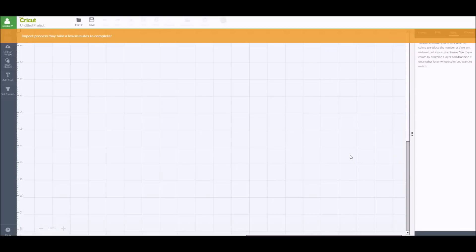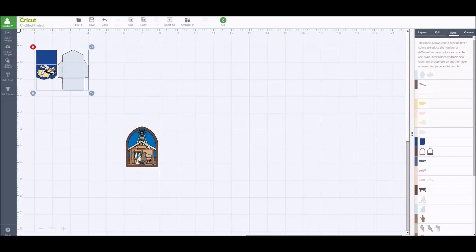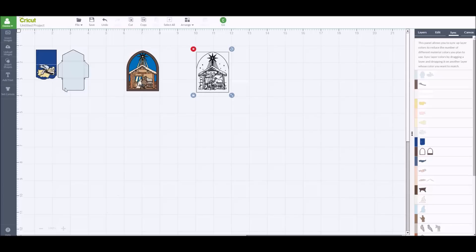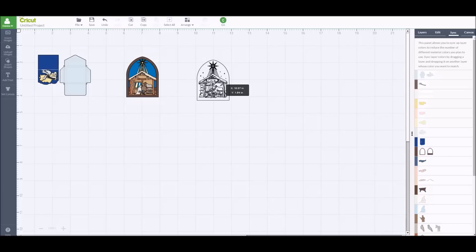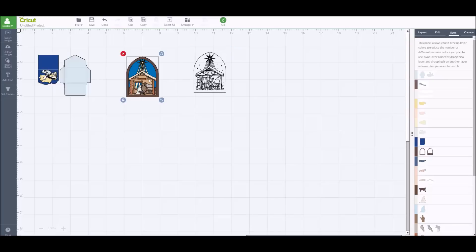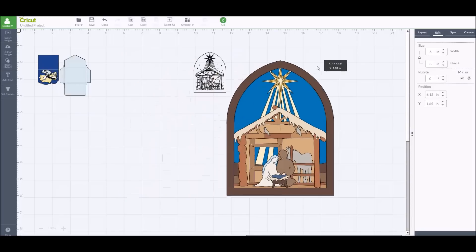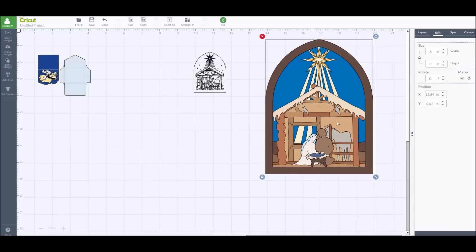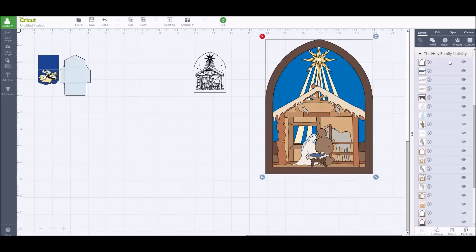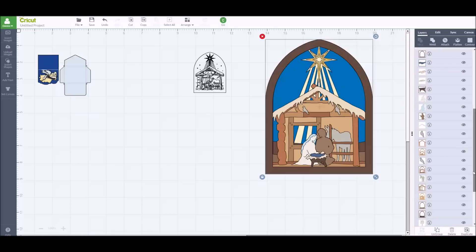I'm going to show you how to put one of the projects together — we're going to work on the nativity scene, the manger. I'll do insert images and it'll take just a second to get them all up. When they come into Design Space, they're small — that's okay, that's the way it's supposed to be, and then you need to size them. Cricut recommends doing them anywhere from six to eight inches so that as you're layering the different dimensions, they don't get too small.